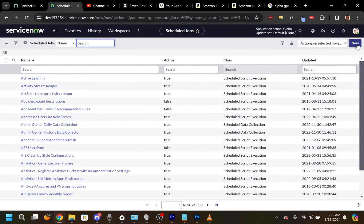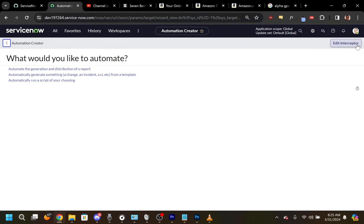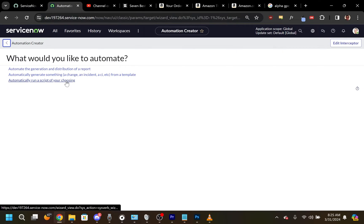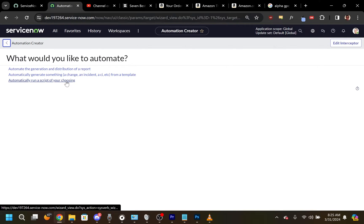Once here, push the New button. When prompted with the choices for the type of Scheduled Job, choose the last option: automatically run a script of your choosing.